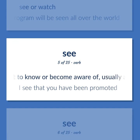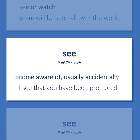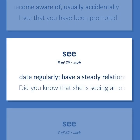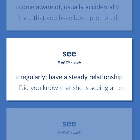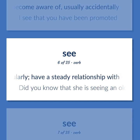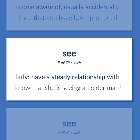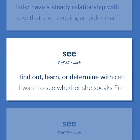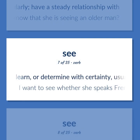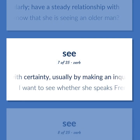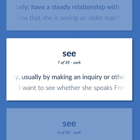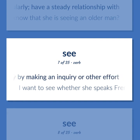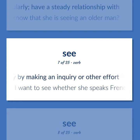SEE: Get to know or become aware of, usually accidentally — I see that you have been promoted. Date regularly; have a steady relationship with — did you know that she is seeing an older man? Find out, learn, or determine with certainty, usually by making an inquiry or other effort — I want to see whether she speaks French.